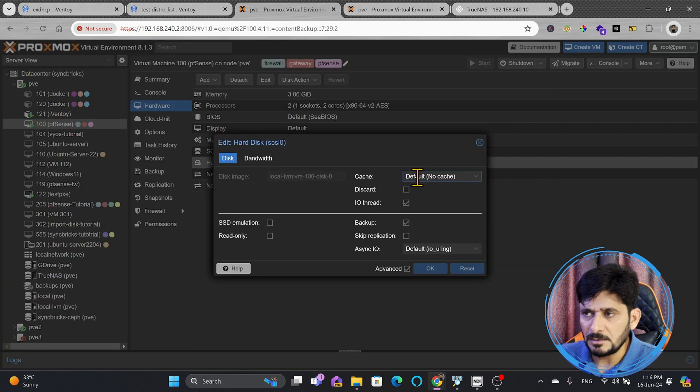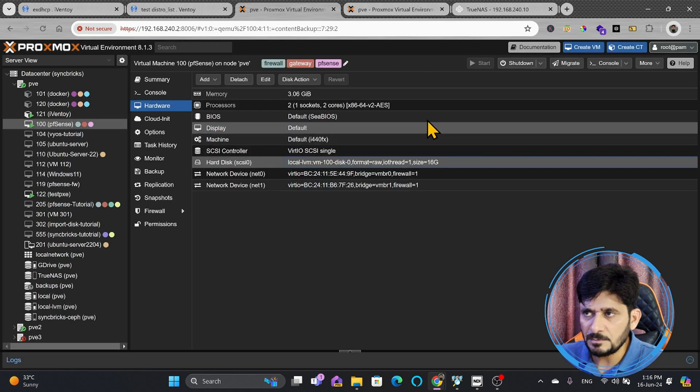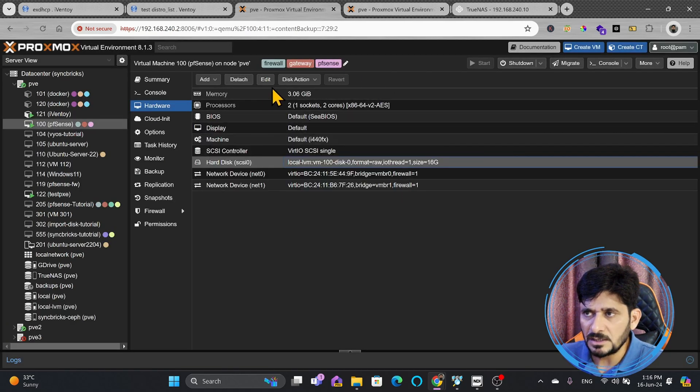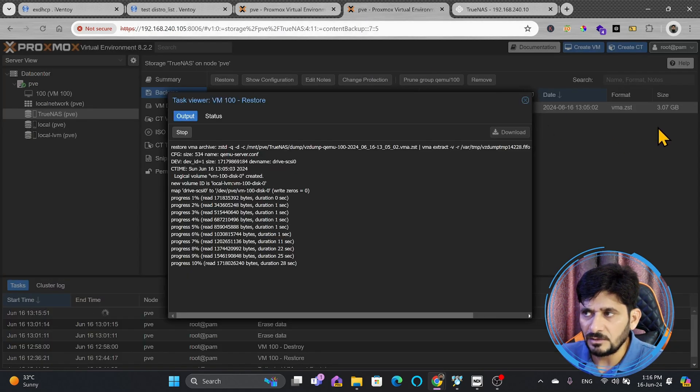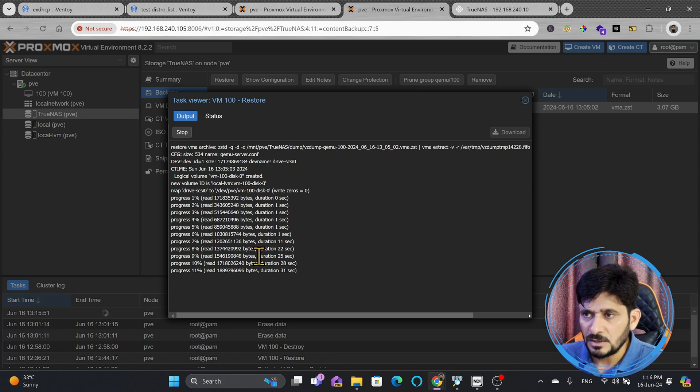100 PFSense which was there, and if you see hardware, disk size is 16 GB. So, 16 GB was the disk size, but once it is backed up, it was 3.07 GB.